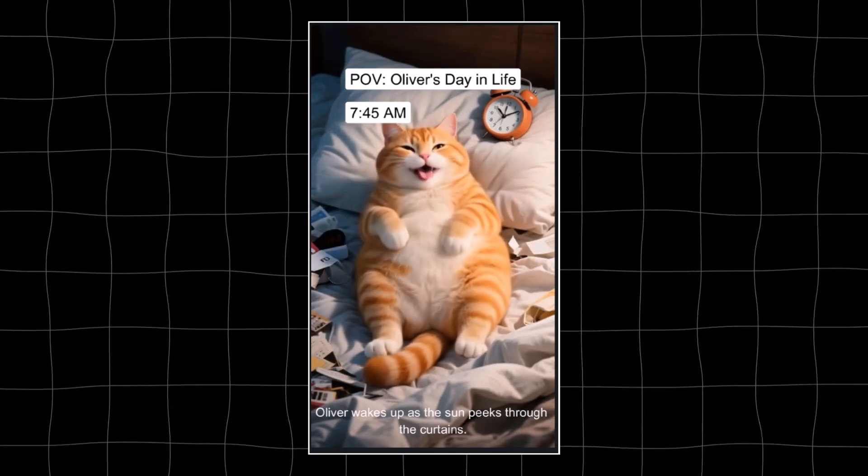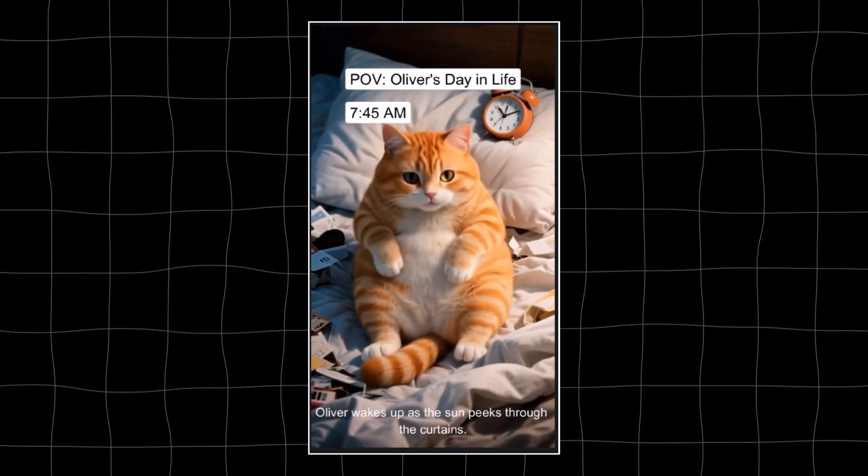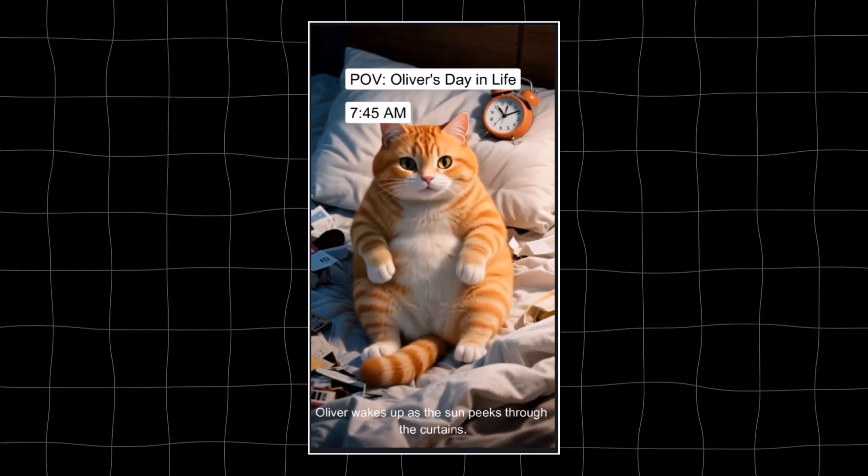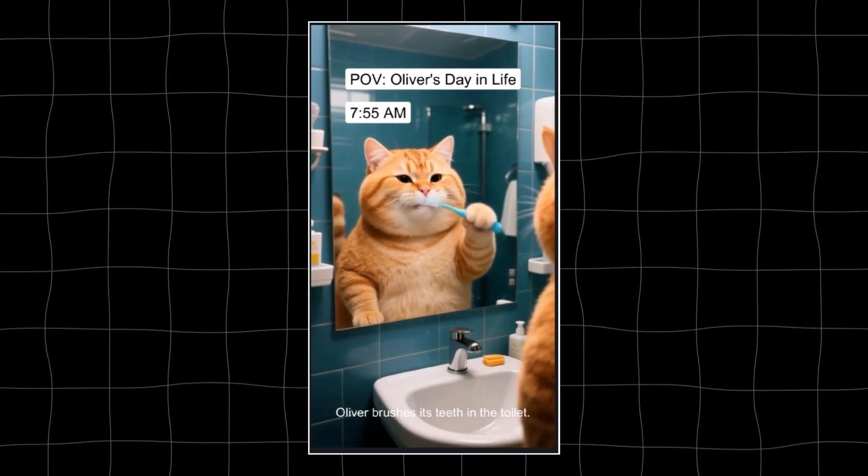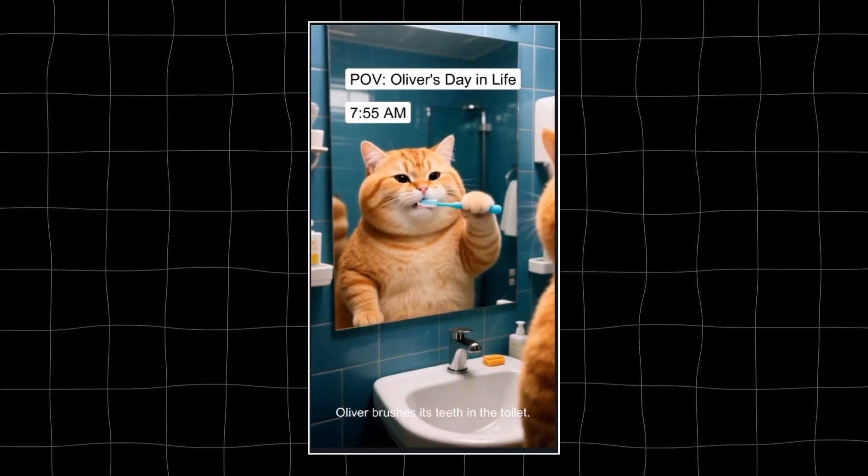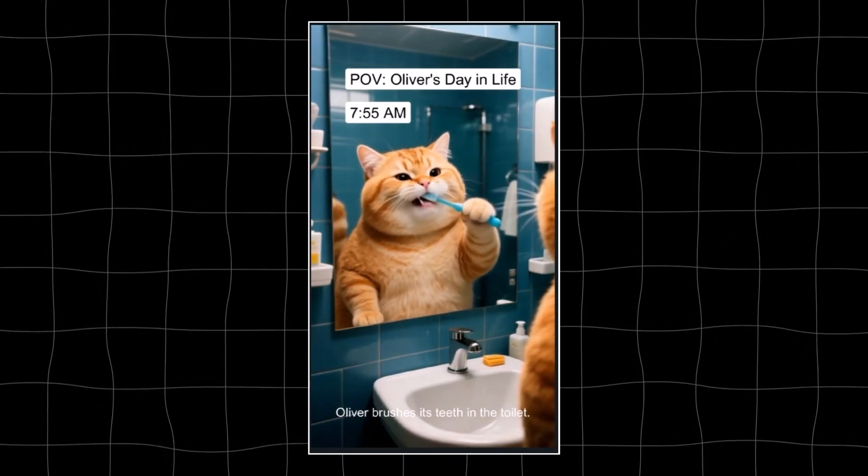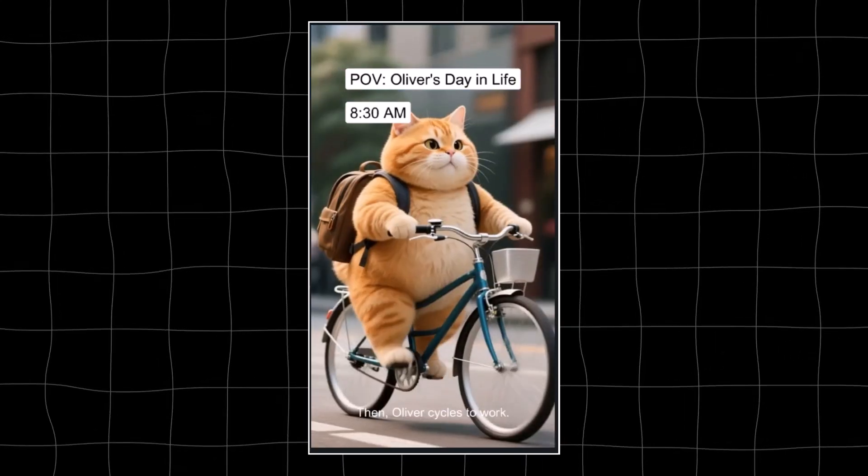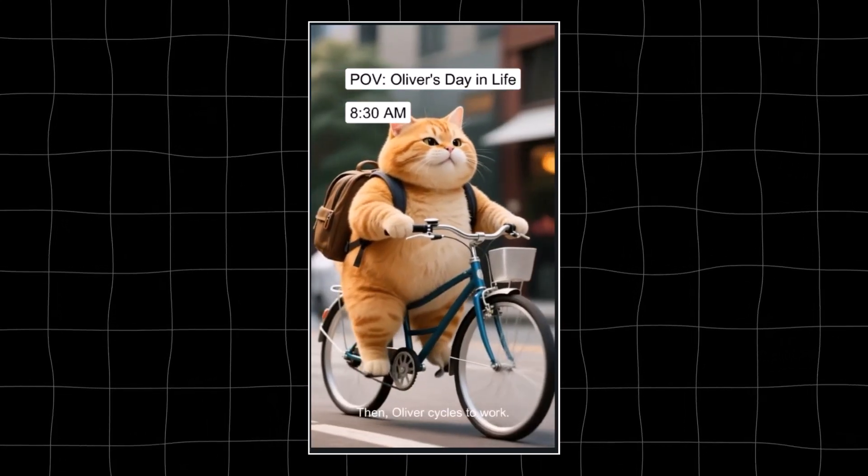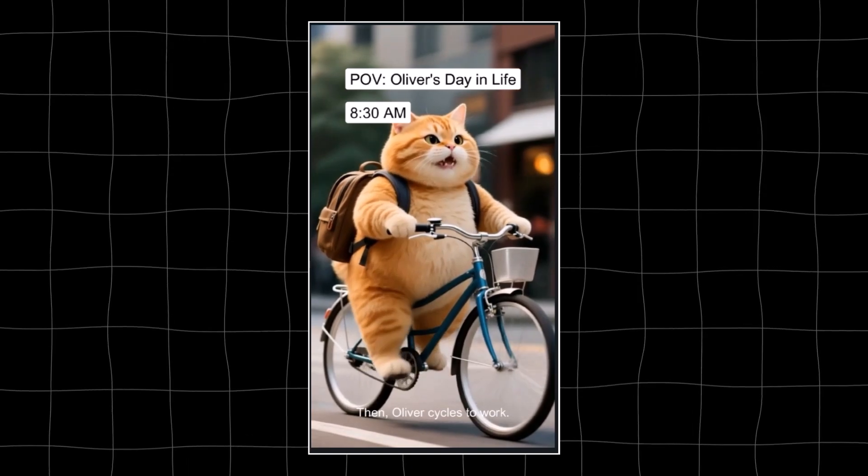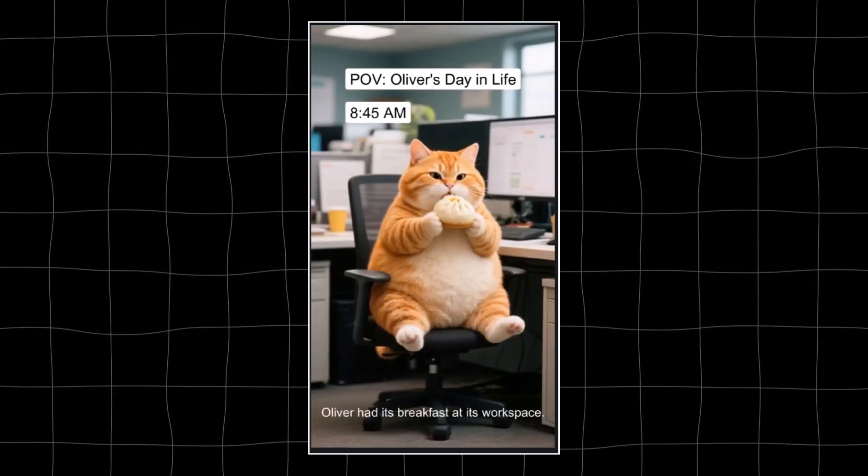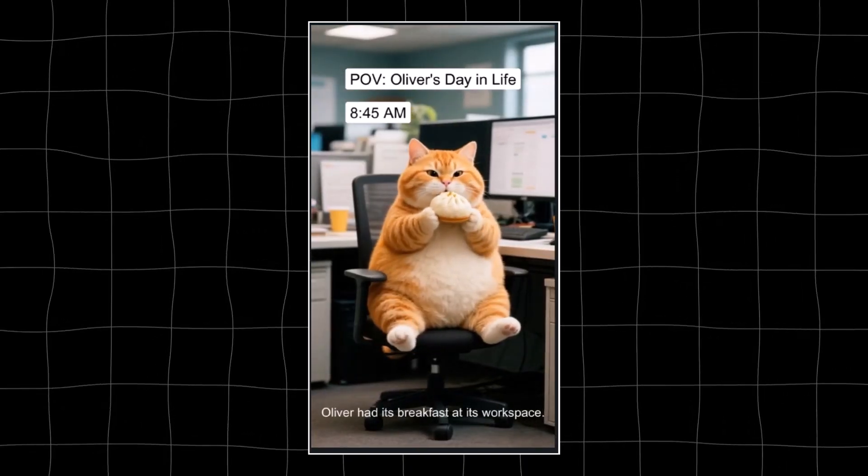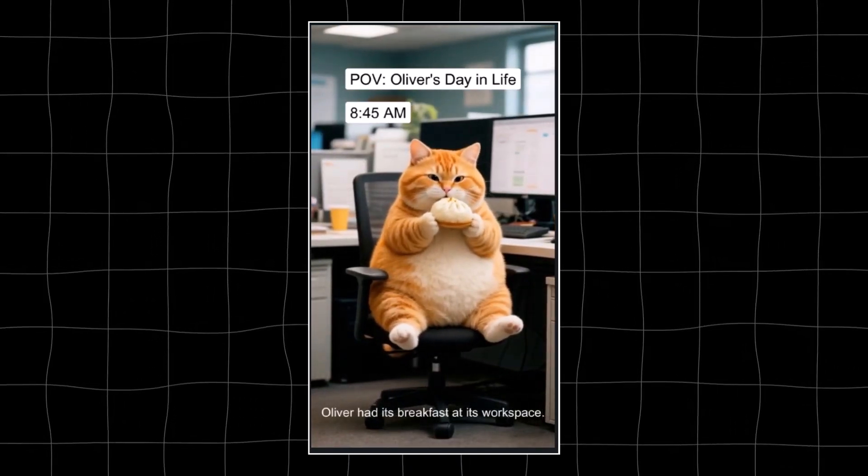Oliver wakes up as the sun peeks through the curtains. Oliver brushes its teeth in the toilet. Then Oliver cycles to work. Oliver had its breakfast at its workspace.